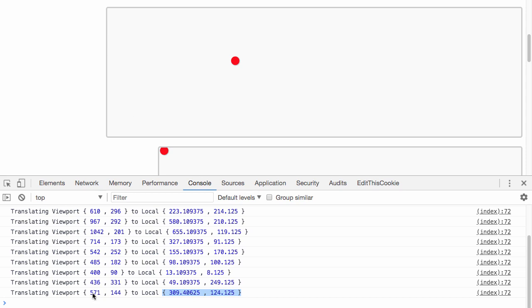You can see the left goes from 571 to 309, and the top goes from 144 to 124.